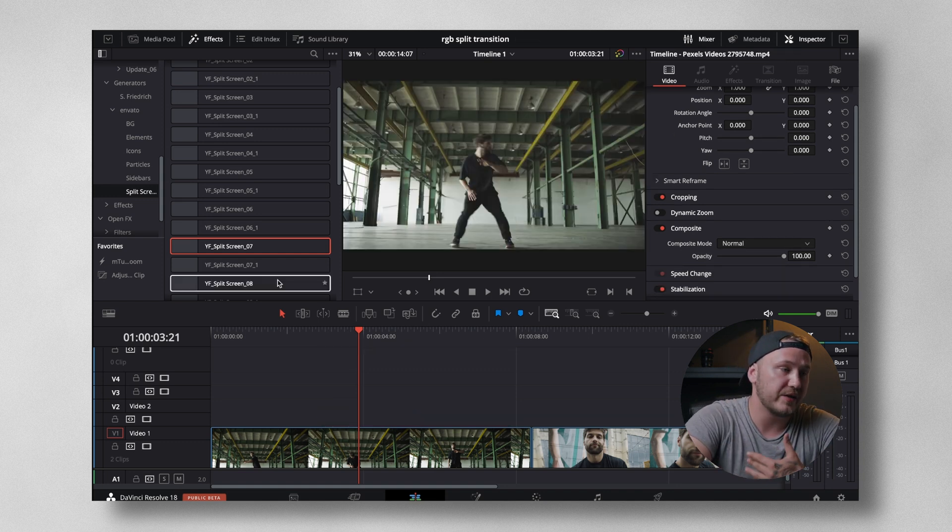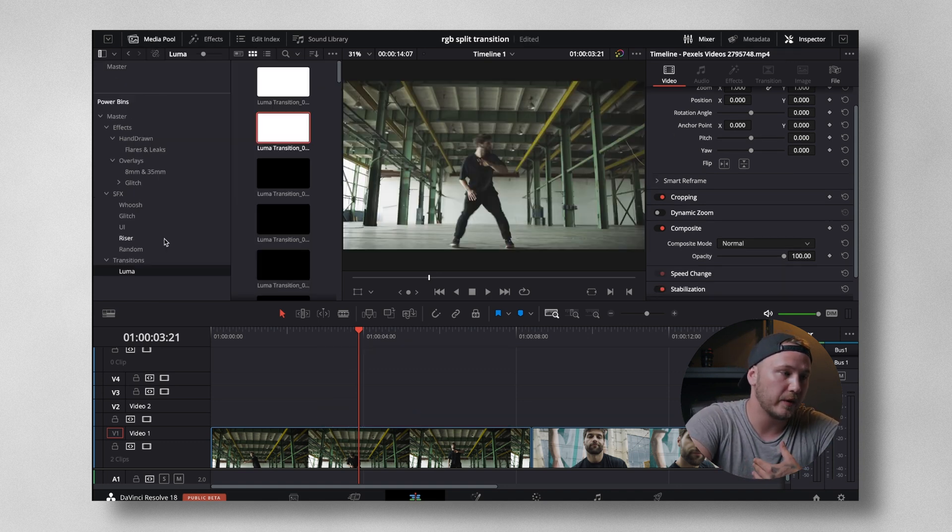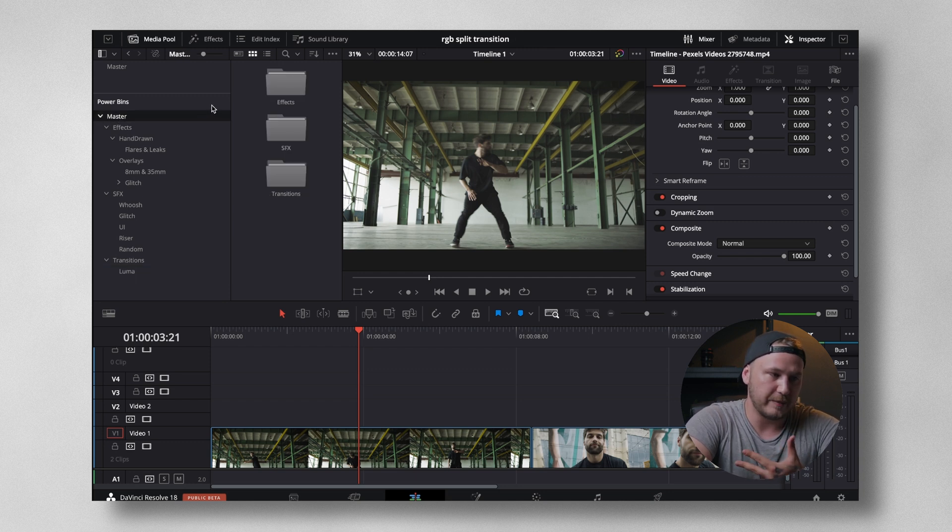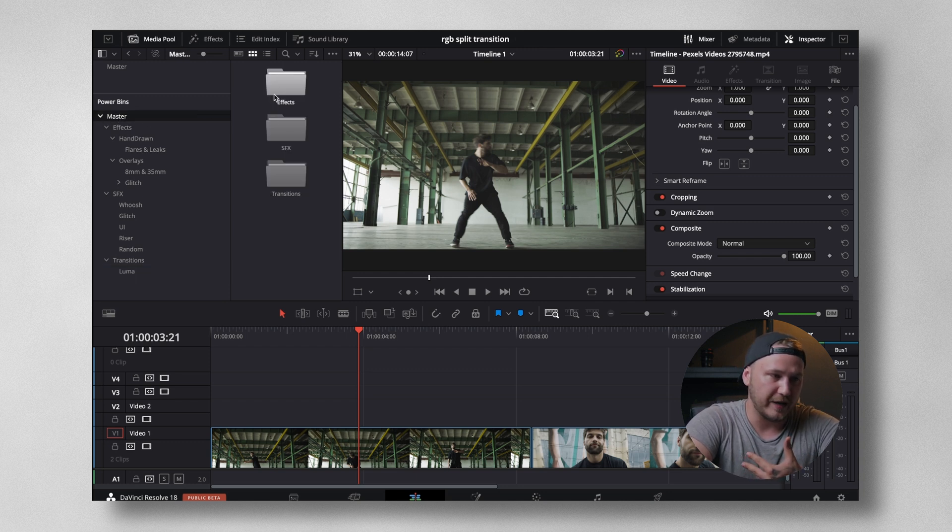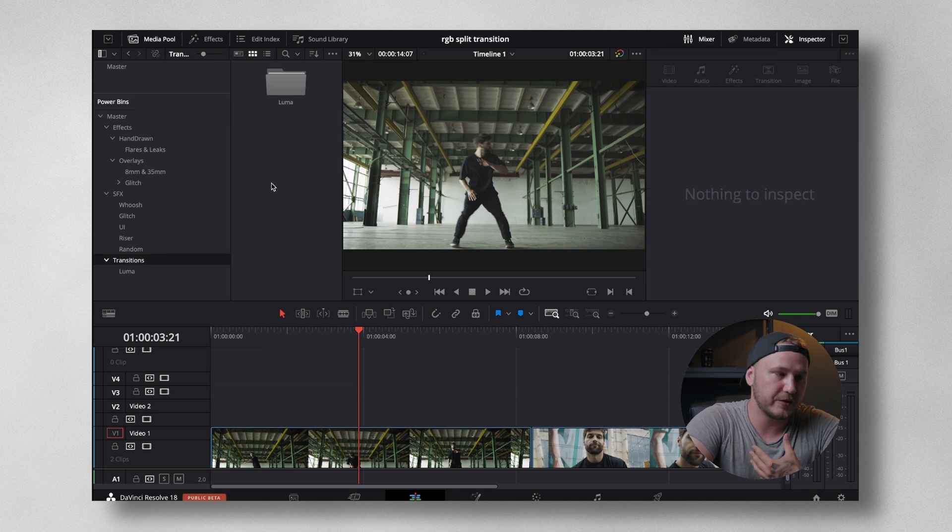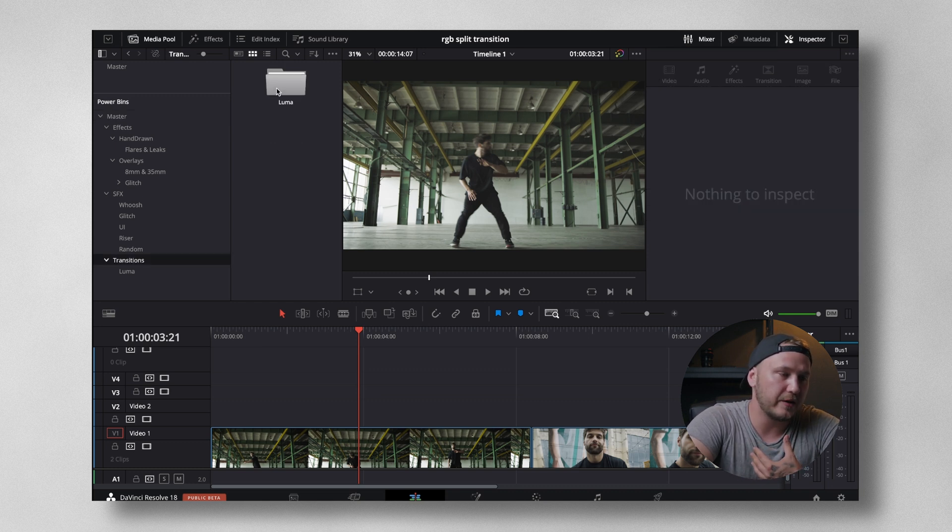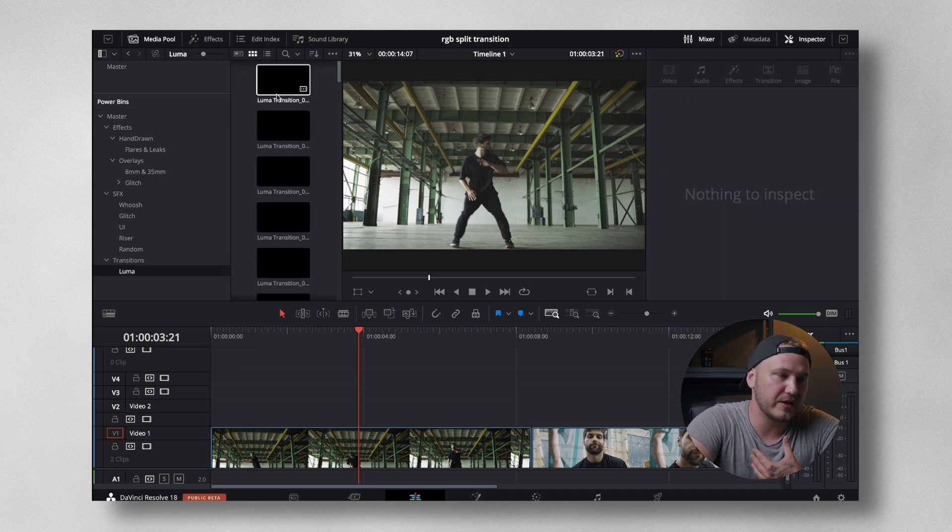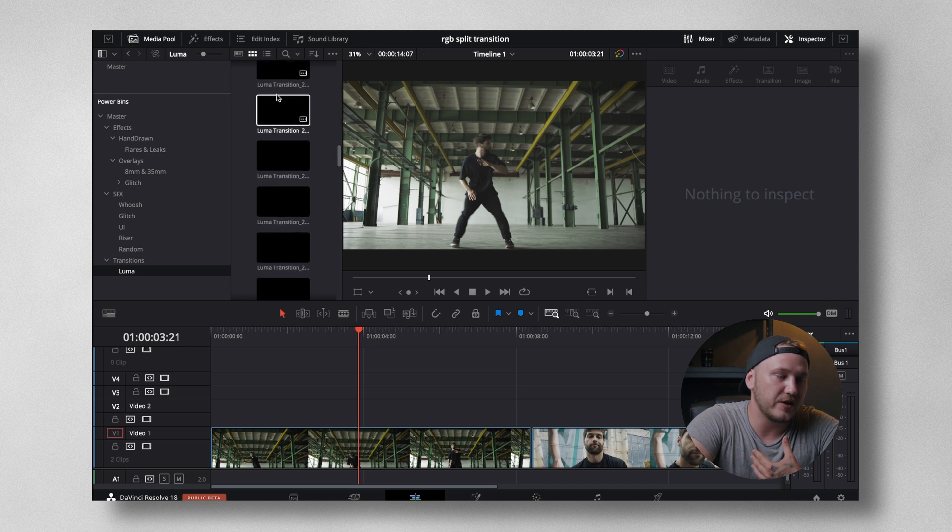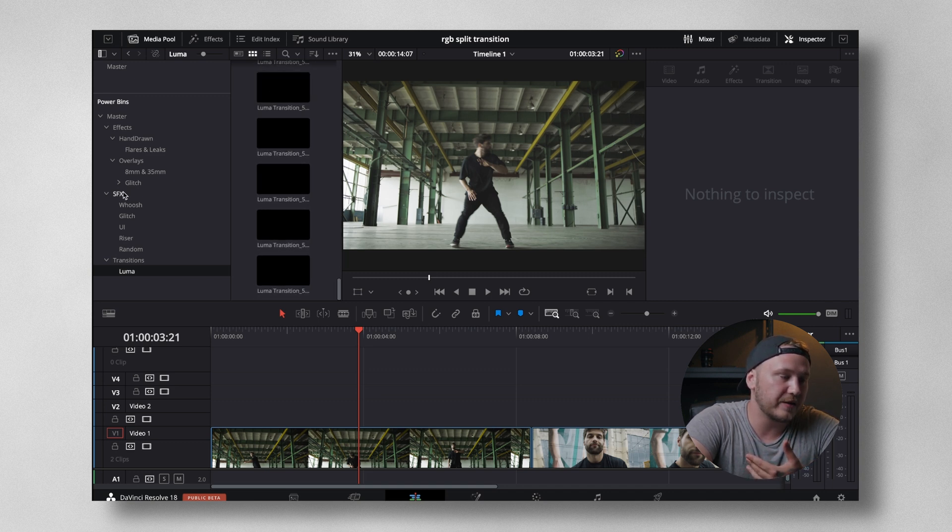But then there's even more. This is all stored in my media pool in my Powerpins folder. In my Powerpins folder, there are three main folders: Effects, sound effects, and transitions. Under transitions, under luma transitions, I got all the luma transitions that come with this pack.